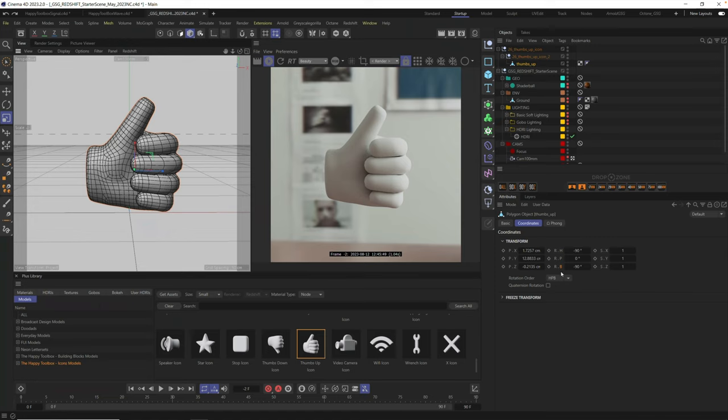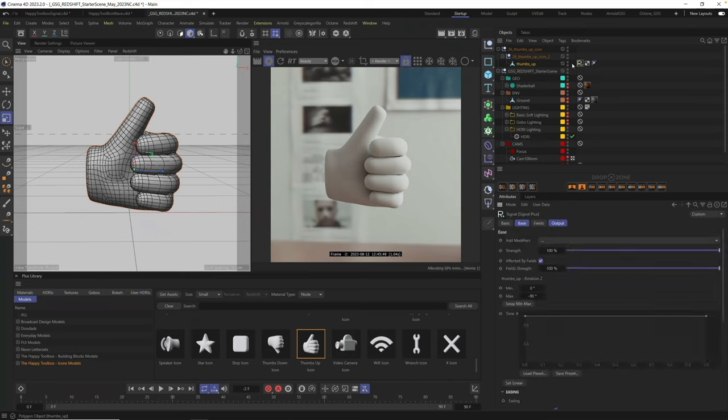Watch how fast this goes. You just drag the B into Drop Zone. It will automatically make a signal tag, and you are ready to animate.